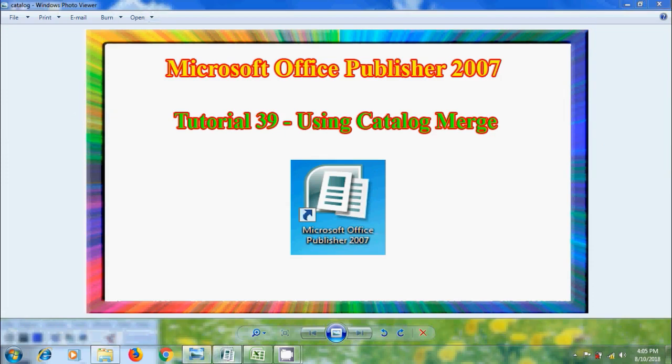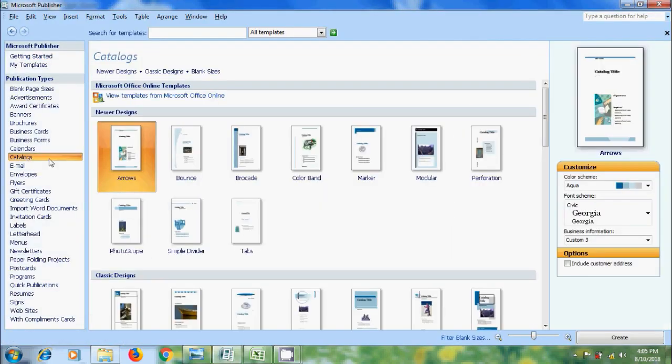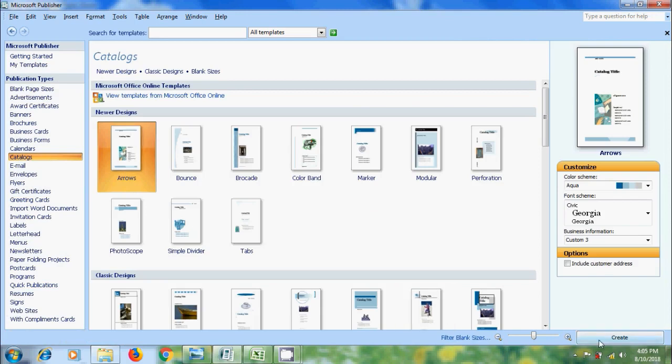Open Publisher 2007. Here I am selecting catalog publication type and select a suitable template, click on create.